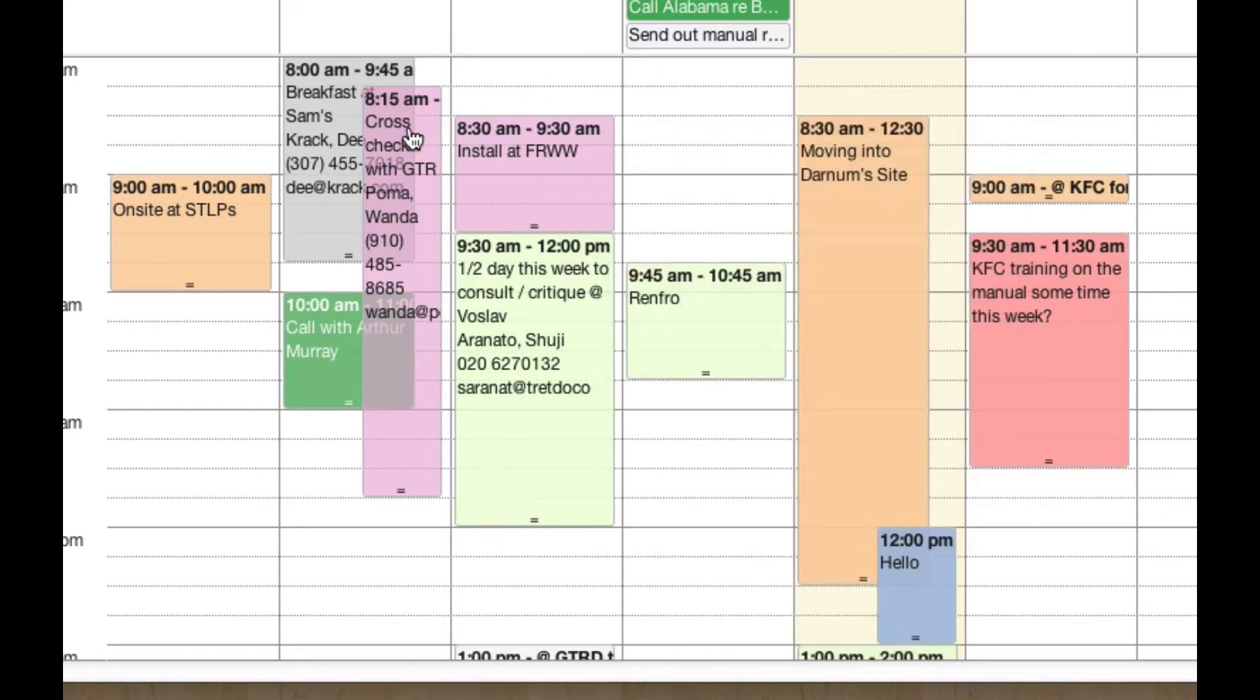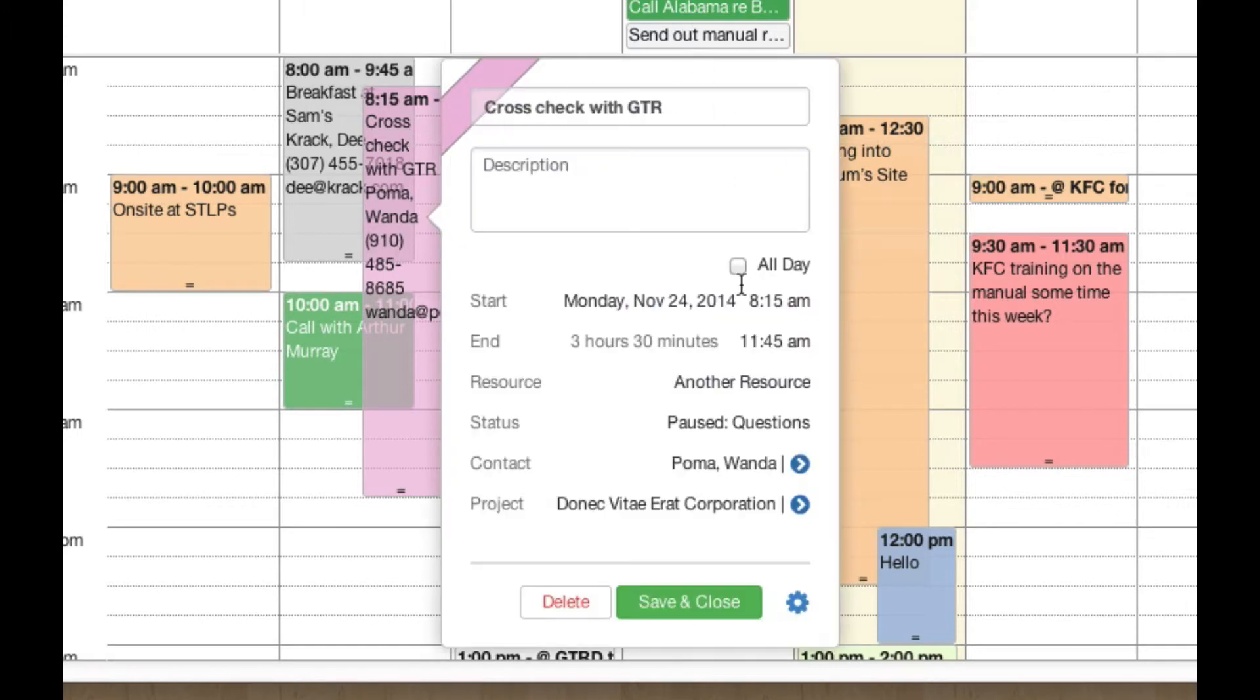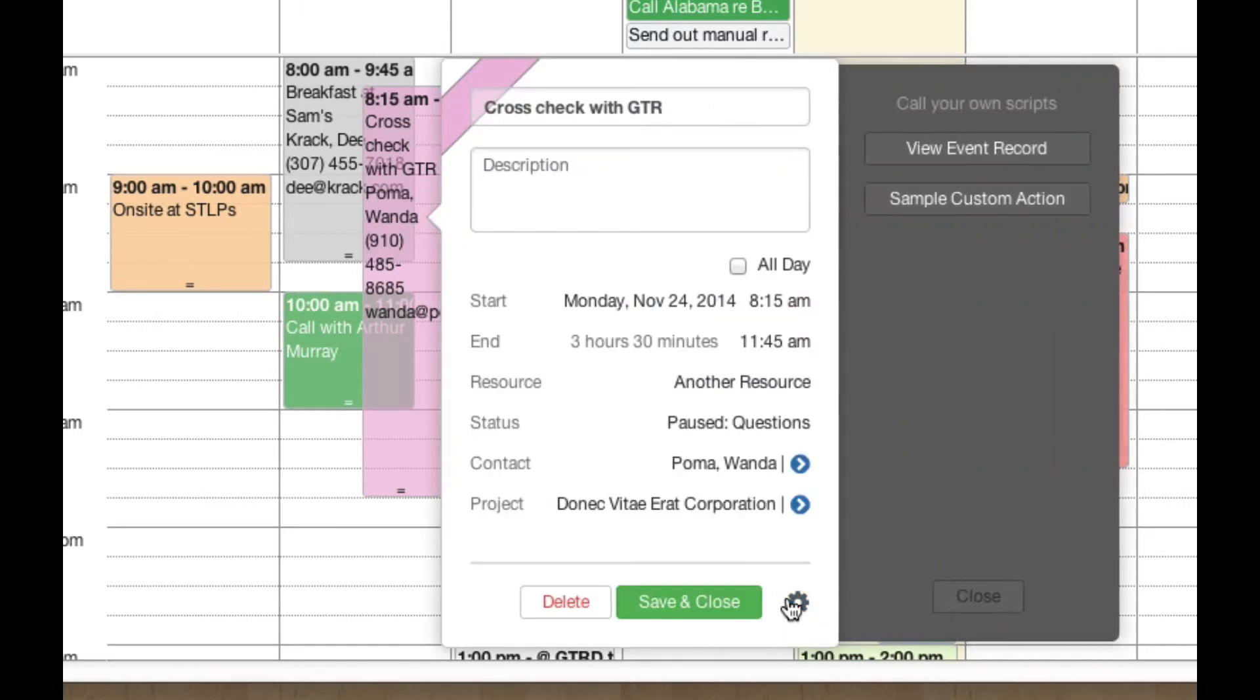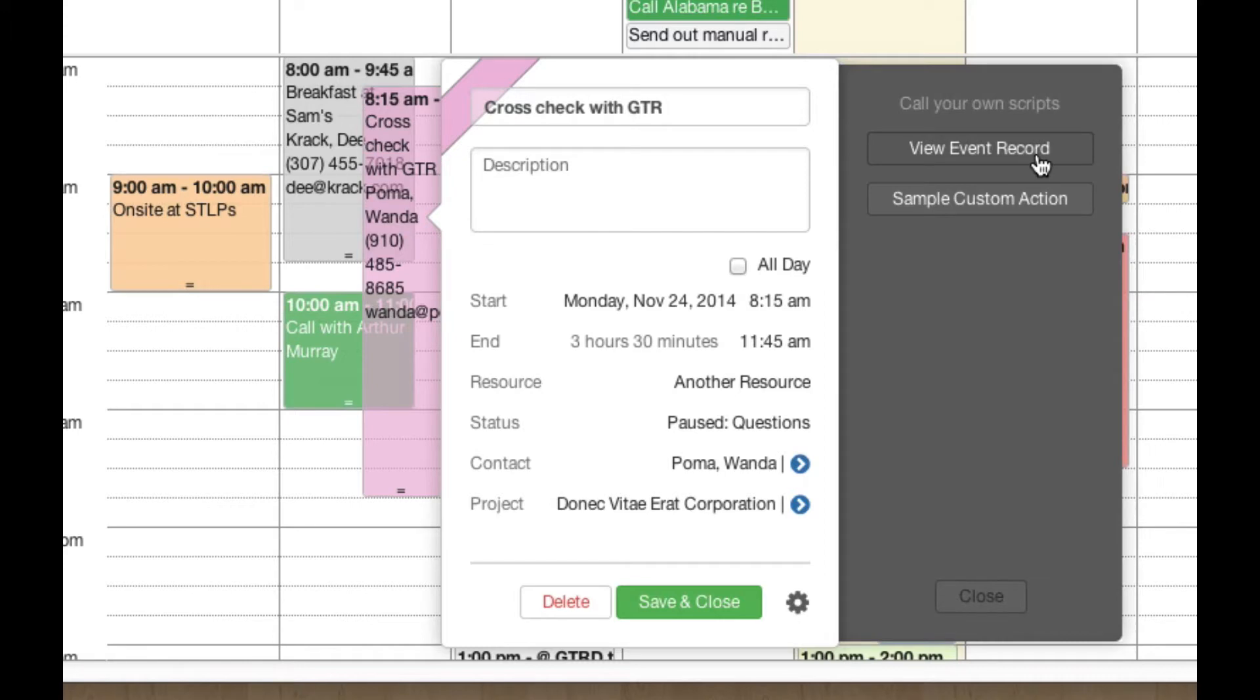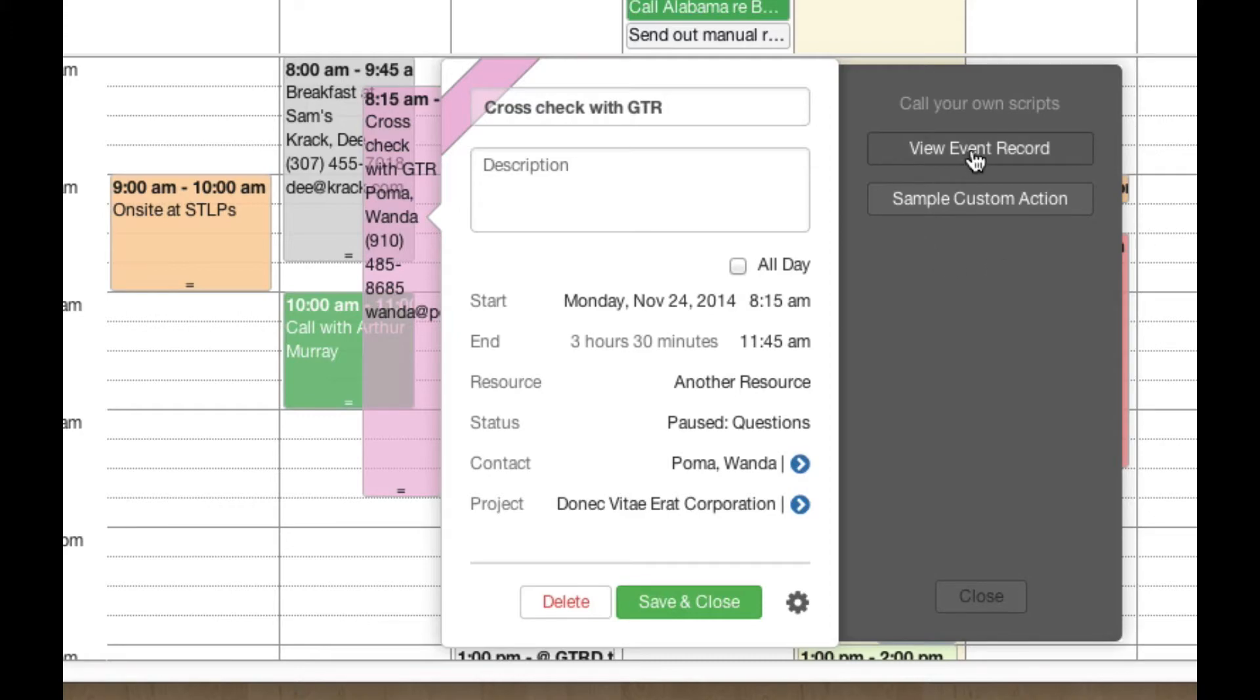So the first is we click here, we get this popover, we have this custom actions gear down here. And if we click there, you'll see that the calendar ships with this example of a view event record action. Any buttons that you put here, we have some nice docs about how to add these, they run against this record. So the simplest one is just to go find this record.